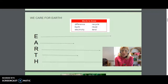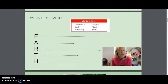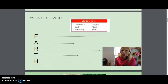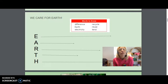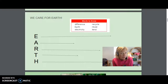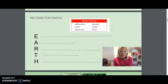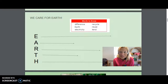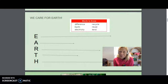For our first story, we are going to read a book called We Care for Earth. There are words in the red box that say 'words to know': difference, earth, electricity, recycle, reuse, and tend. When we come across these words in this story, I want you to stop and think about what they mean and what the author is talking about.